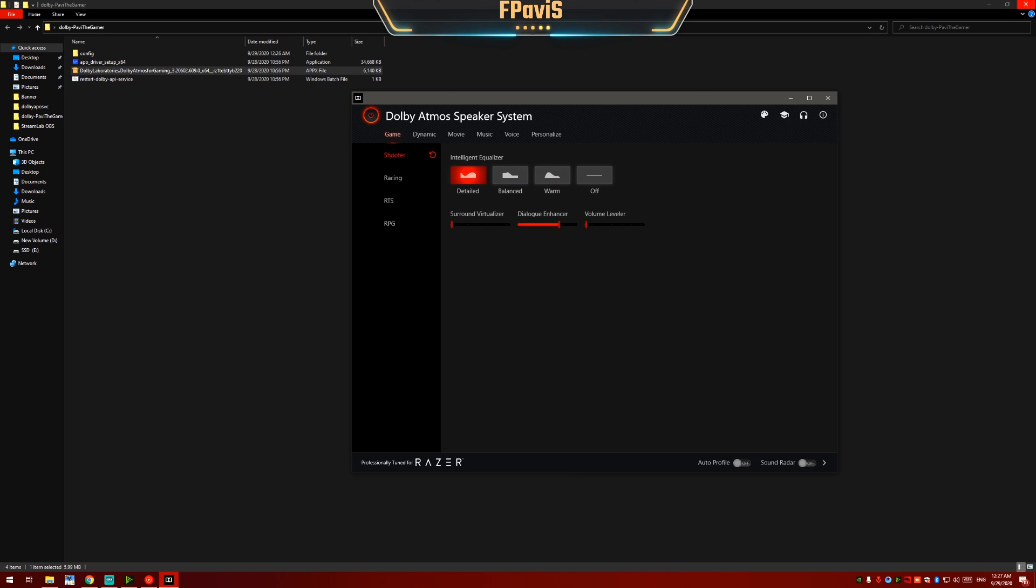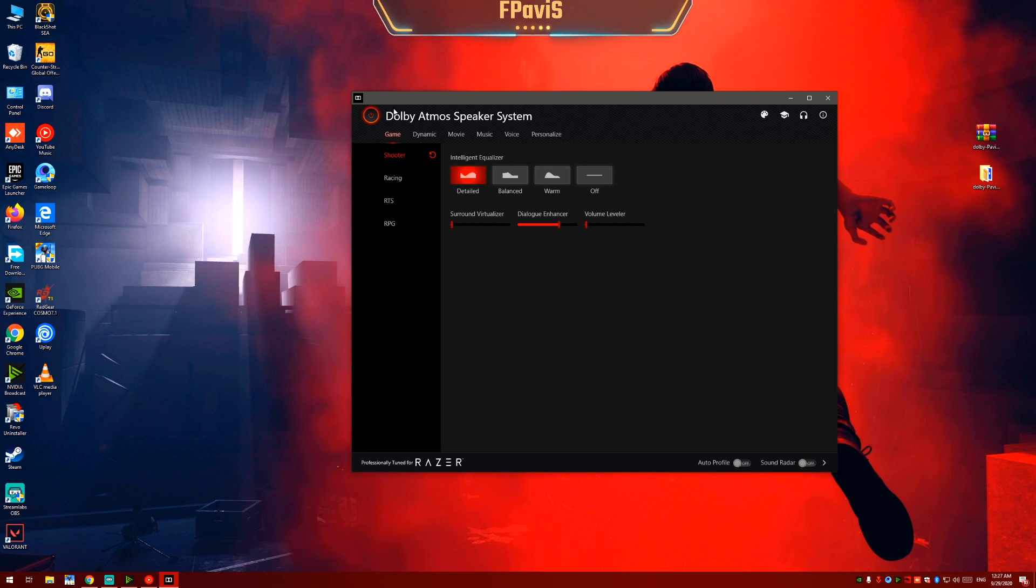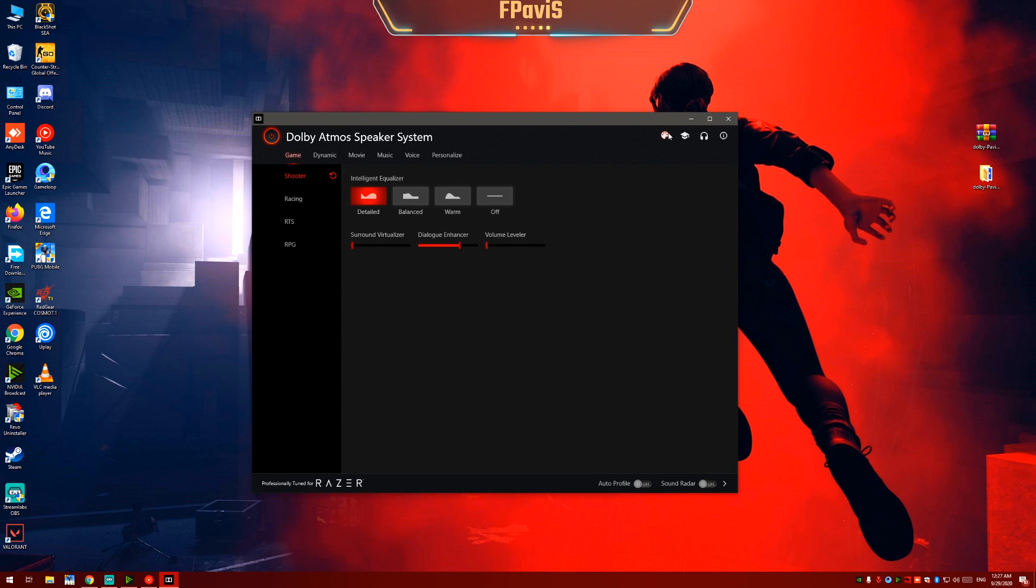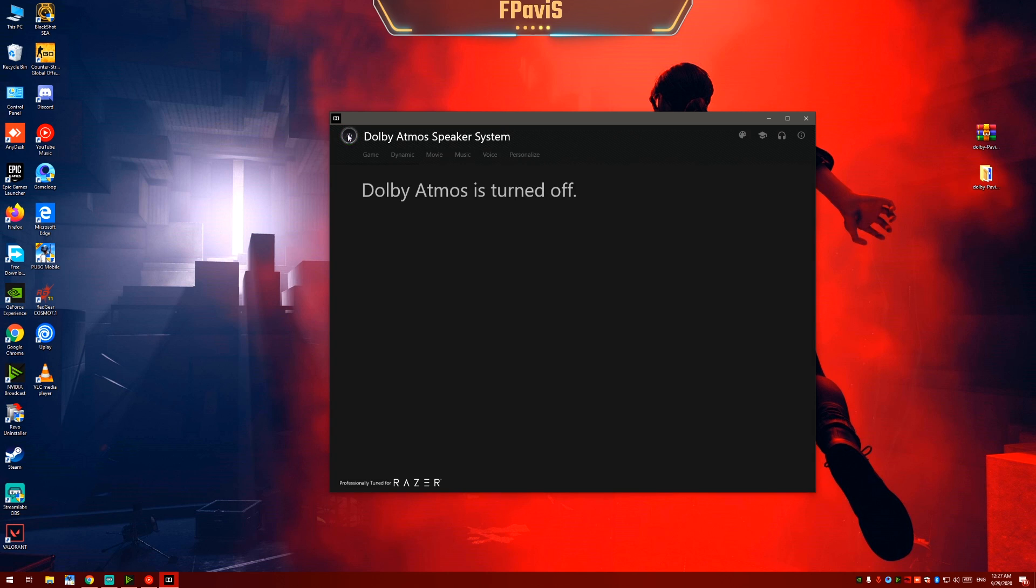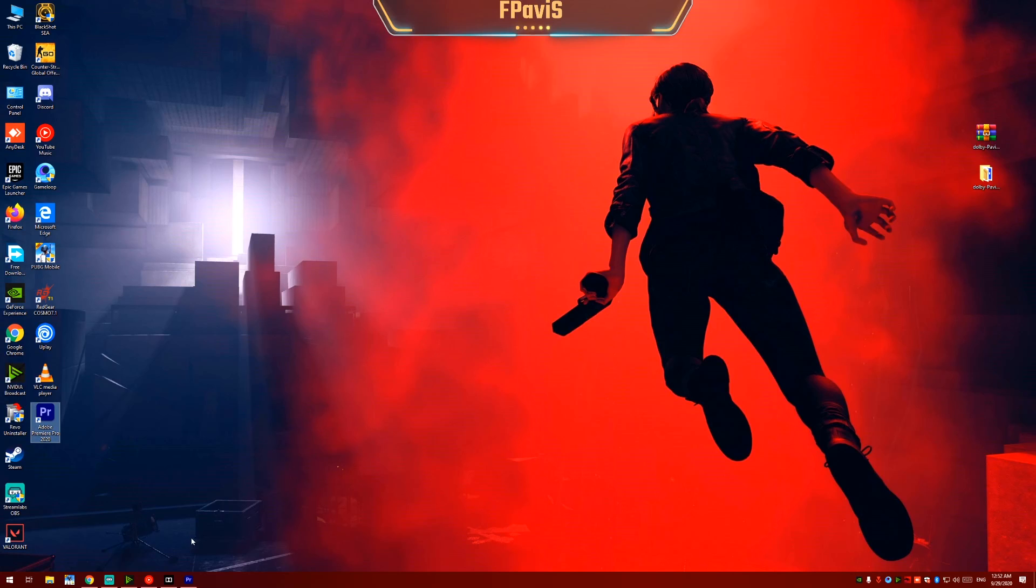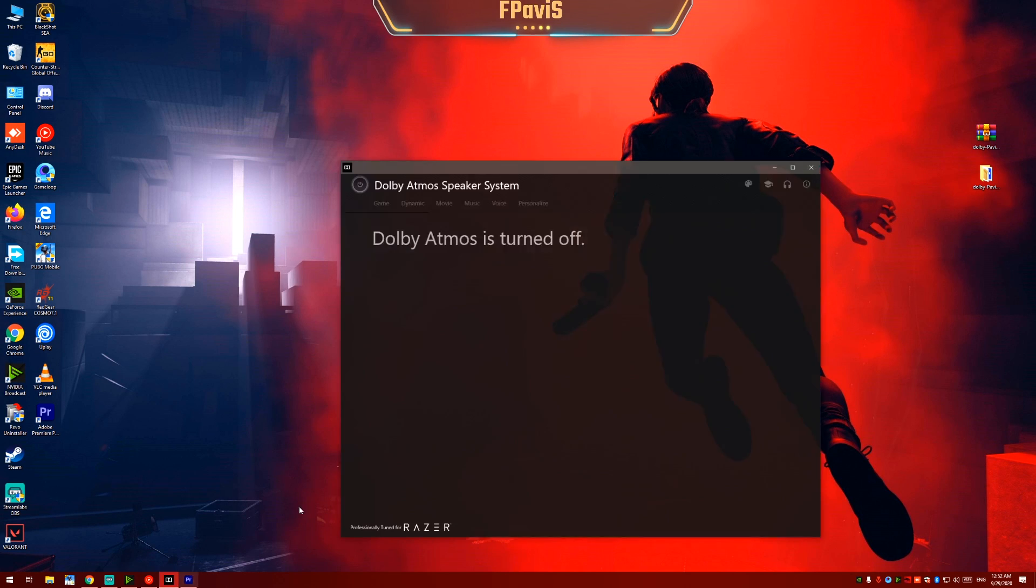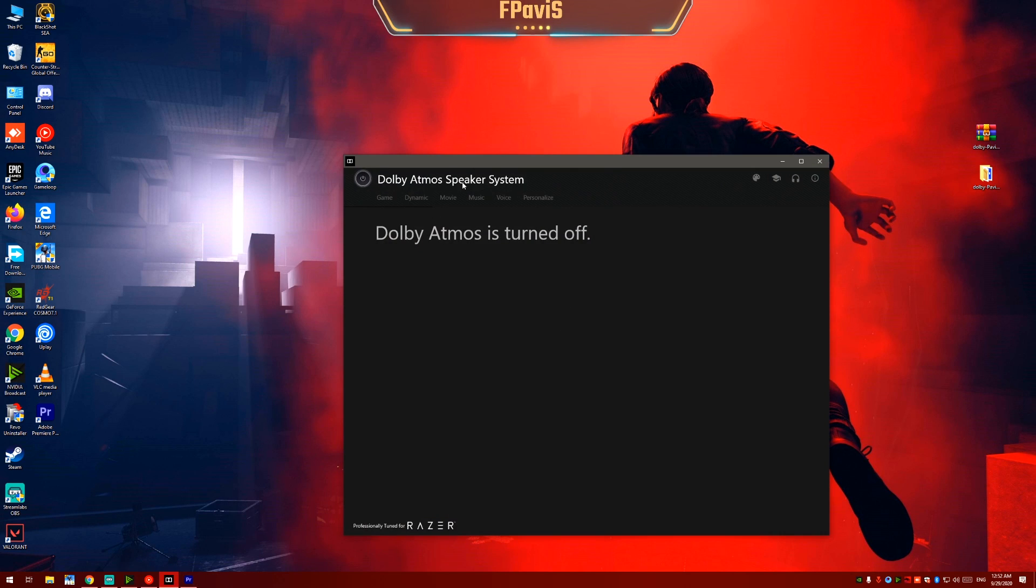Now let's check how this Dolby Atmos works. I will turn it off right now. You can also select between 4 themes. I will select green. I will turn this off.